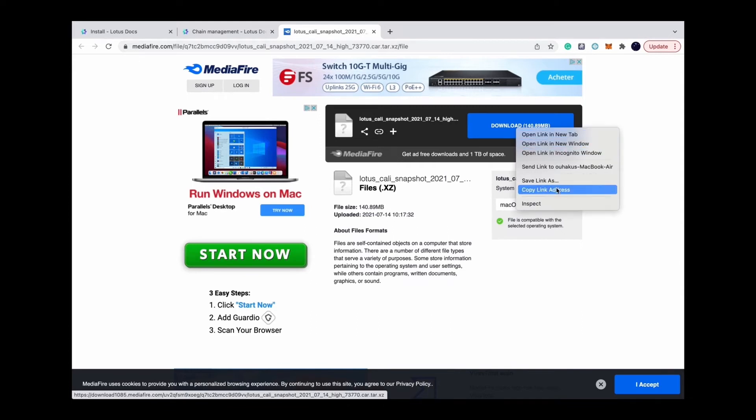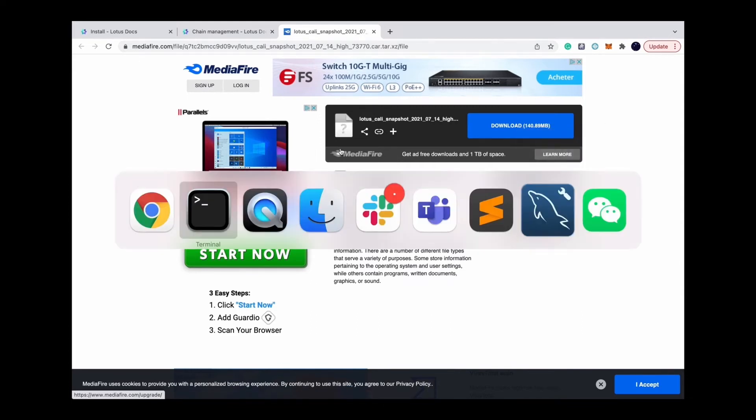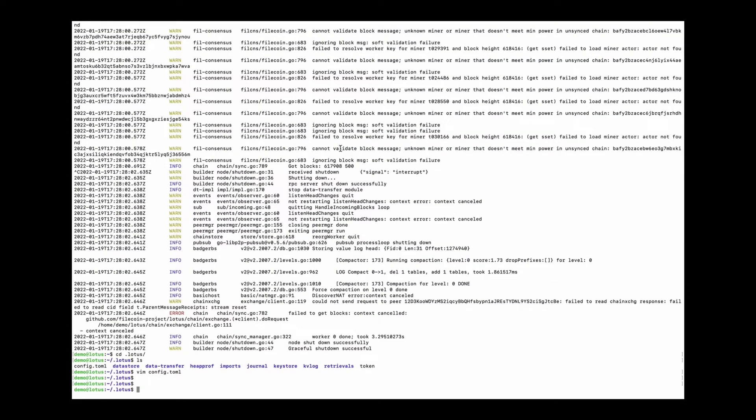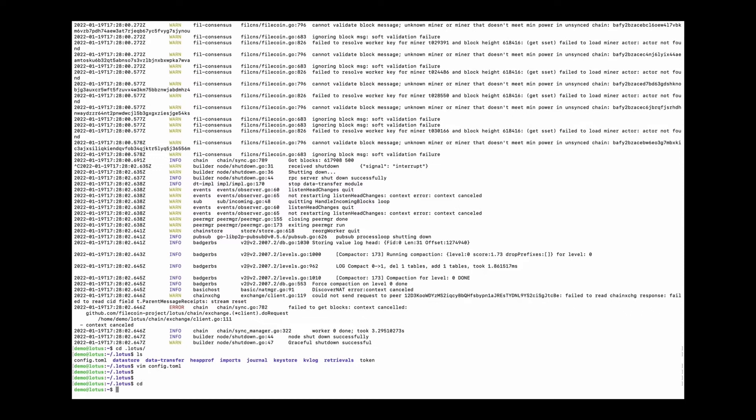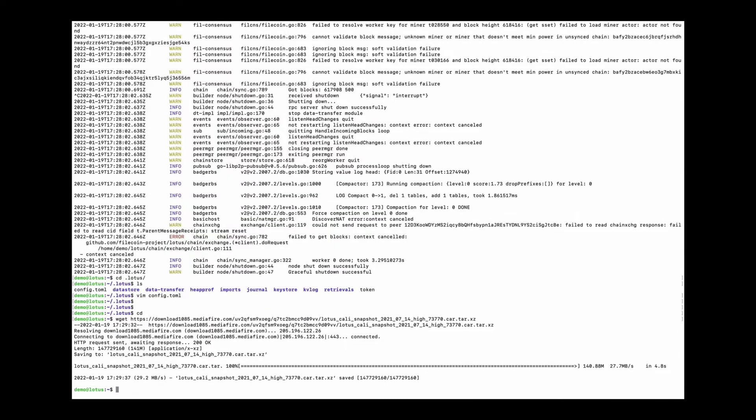Download the calibration snapshot file. And extract this file to get a CAR file.